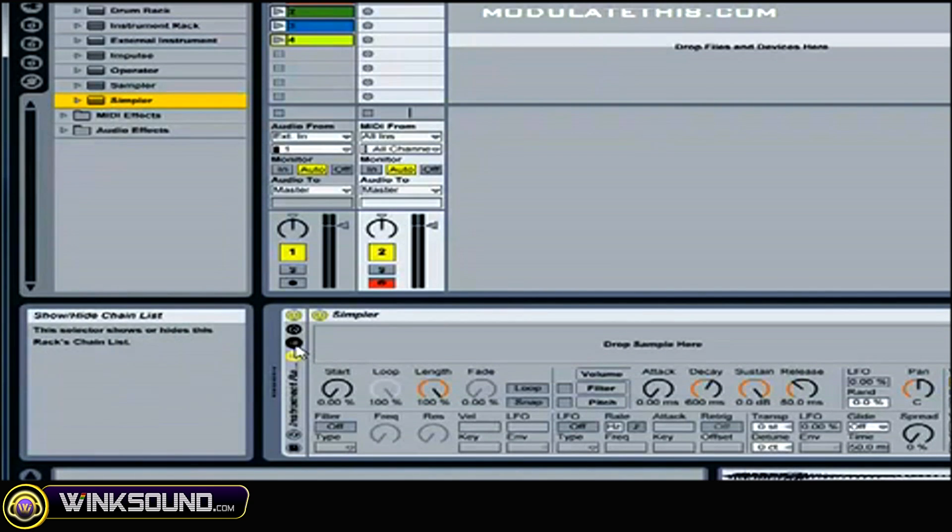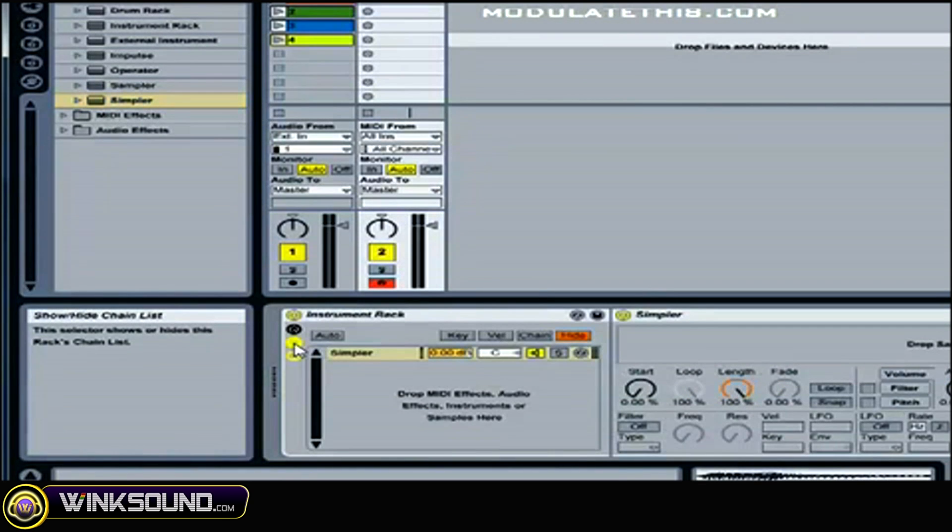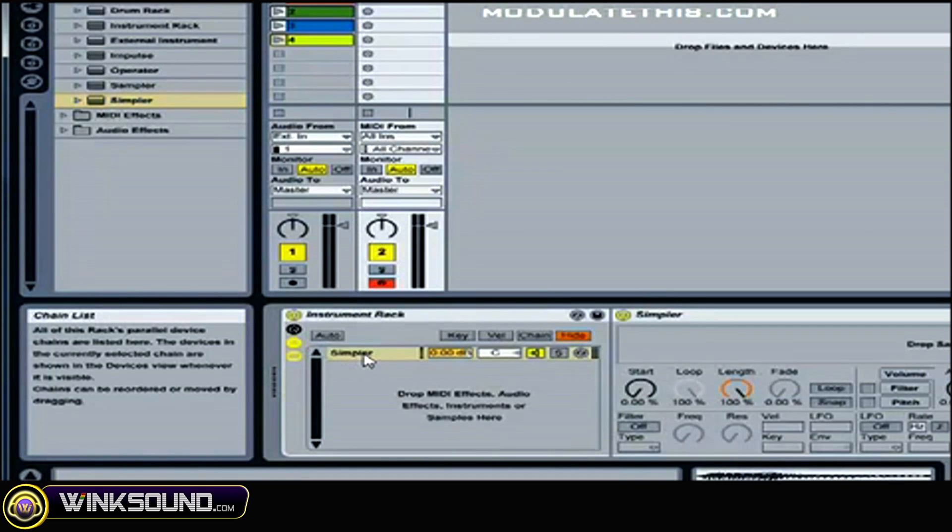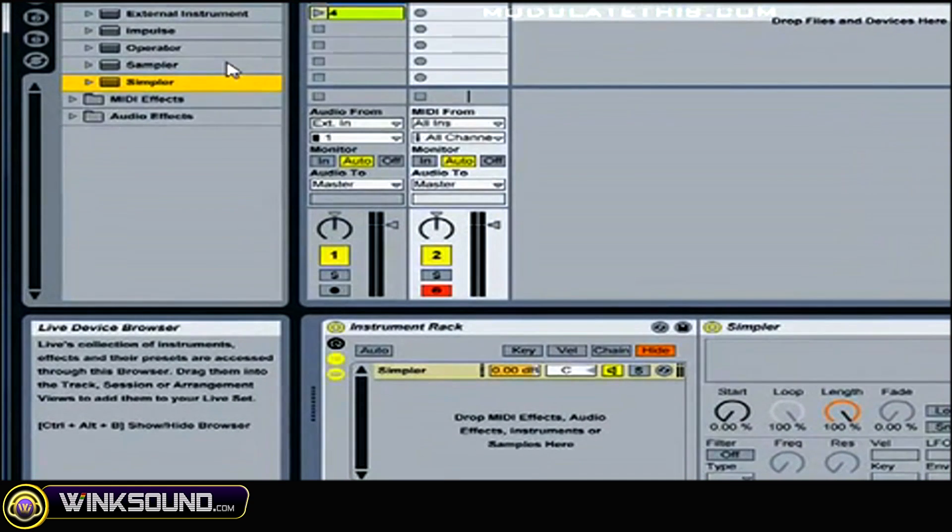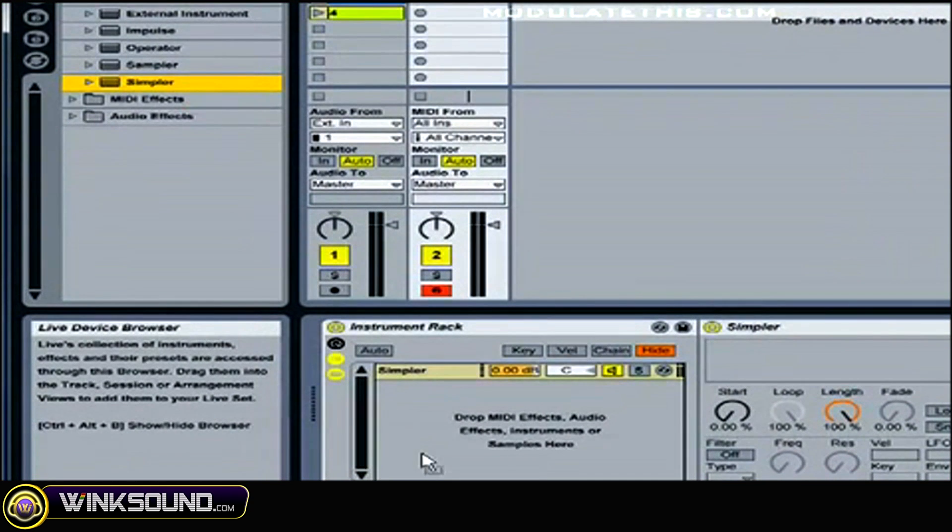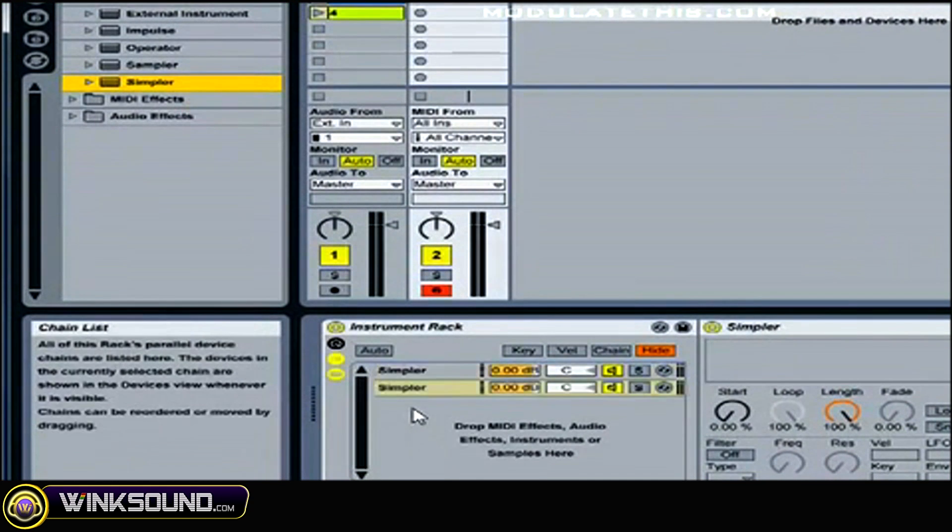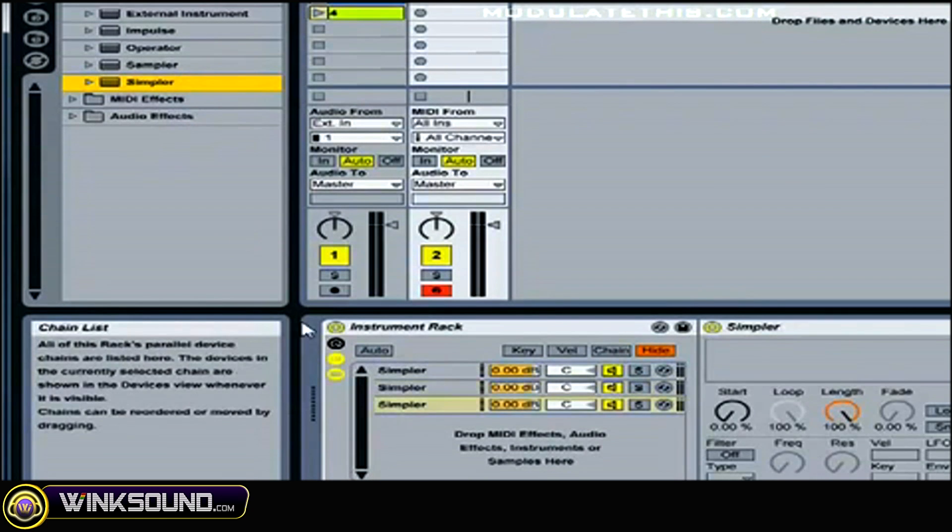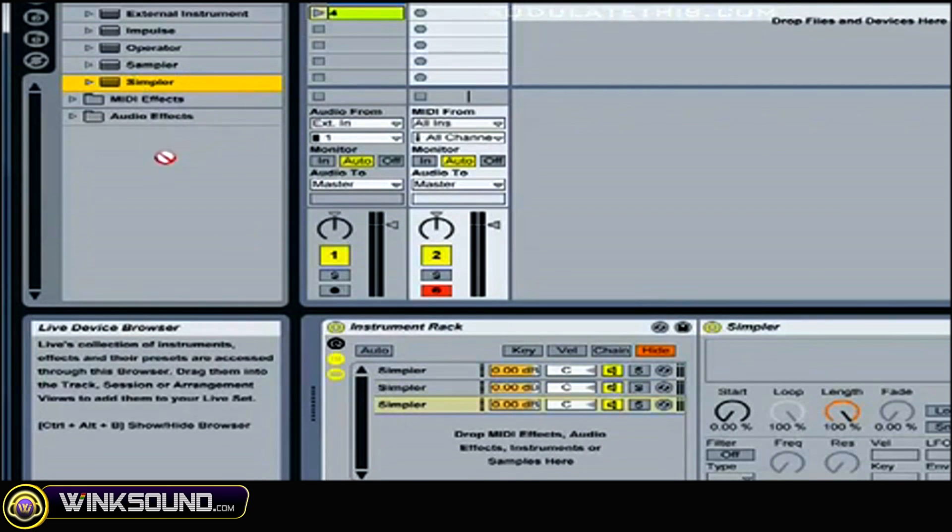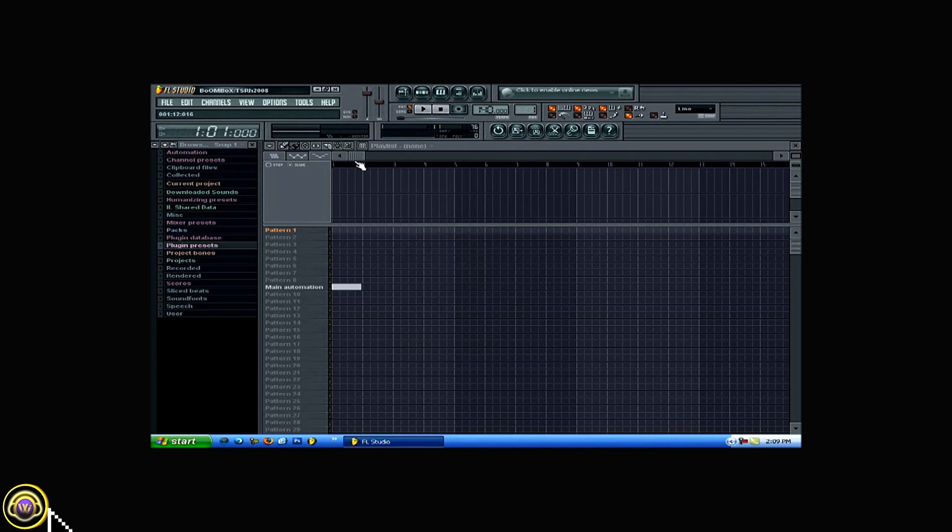And if we click the Show Hide Chain List, you'll see there's the instance I just dropped. I'm going to be working with four samples, so I can quickly just grab other copies of Simpler and drop them in. So now we're going to have a rack with four versions of Simpler.